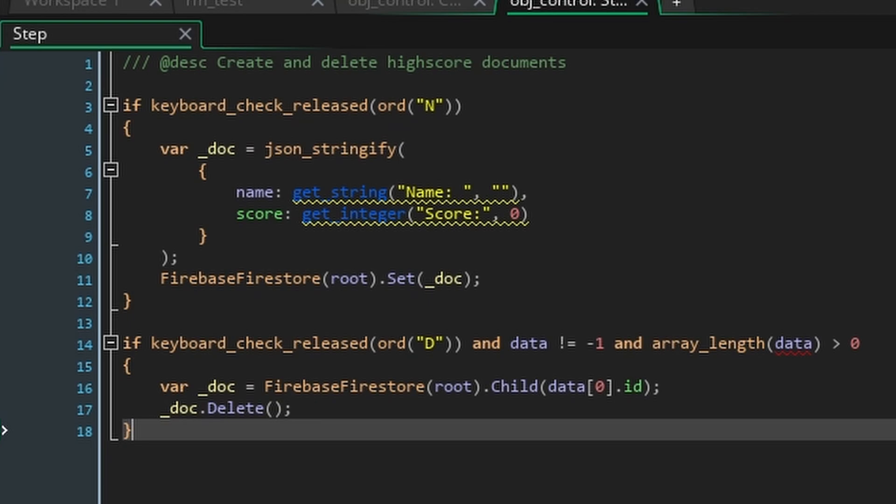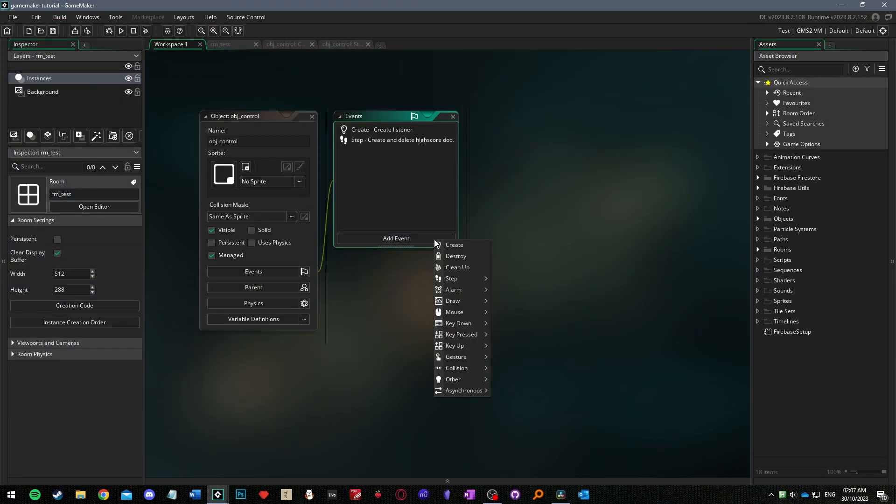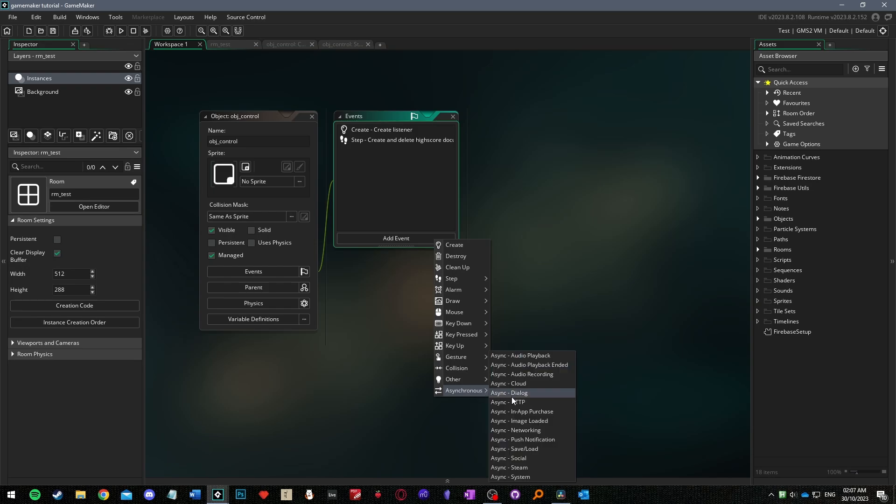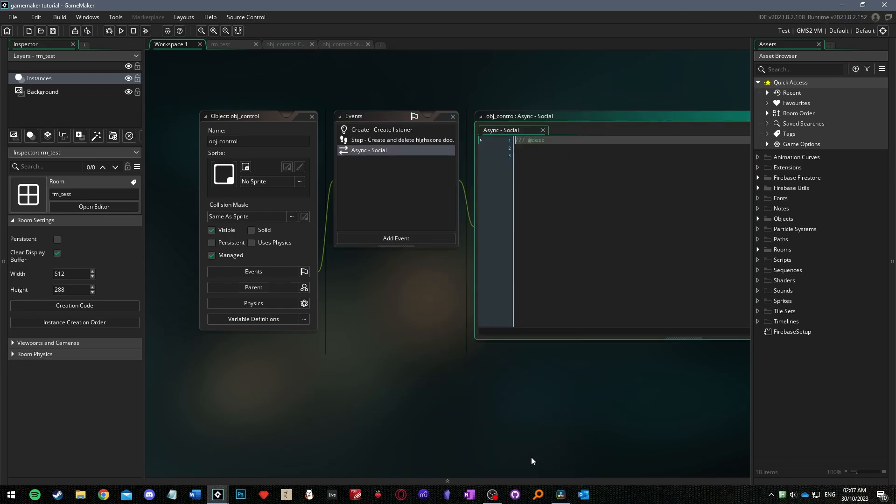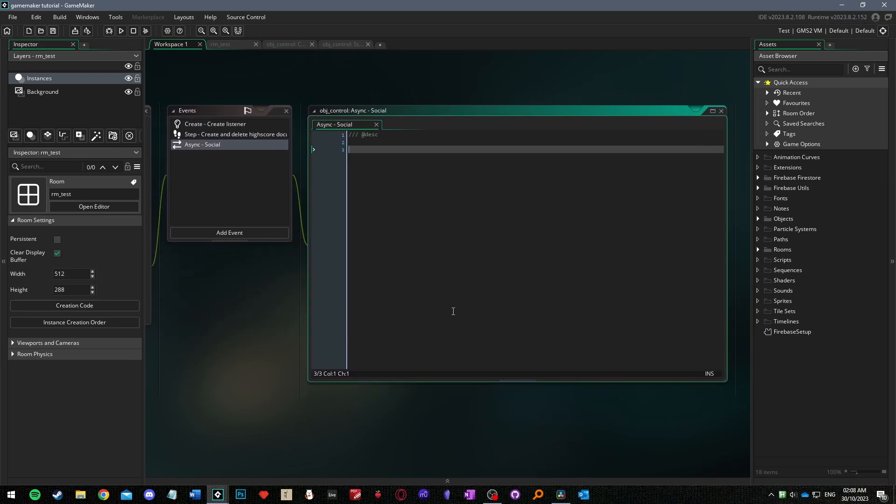We're going to move on to the opposite functionality now which will be receiving the data from Firestore. This is going to happen in an async social event. Asynchronous events handle callback from an external source such as an online database.